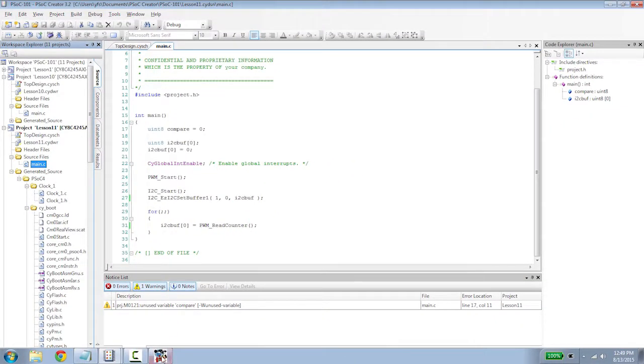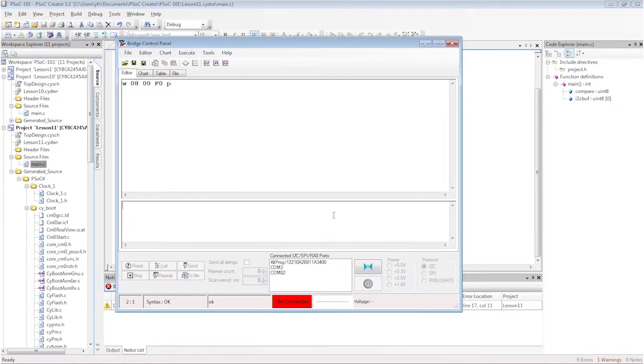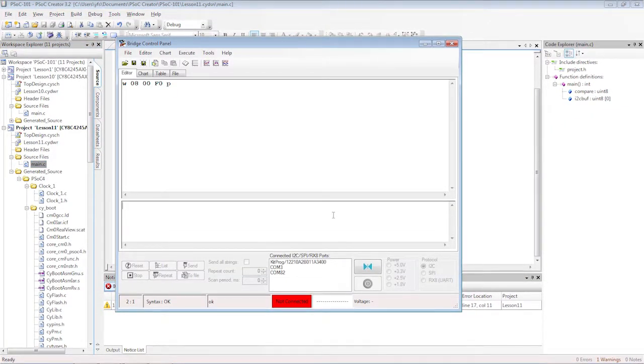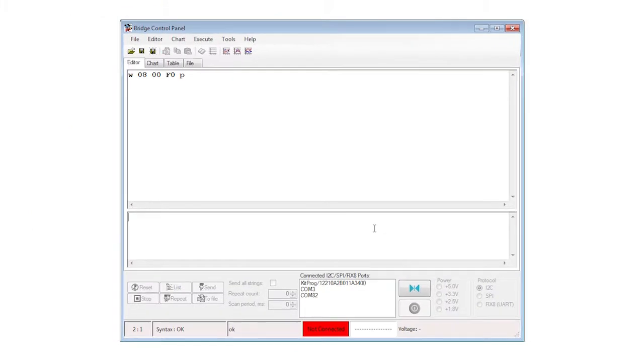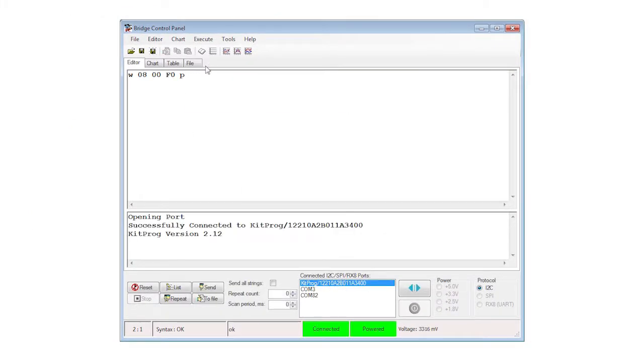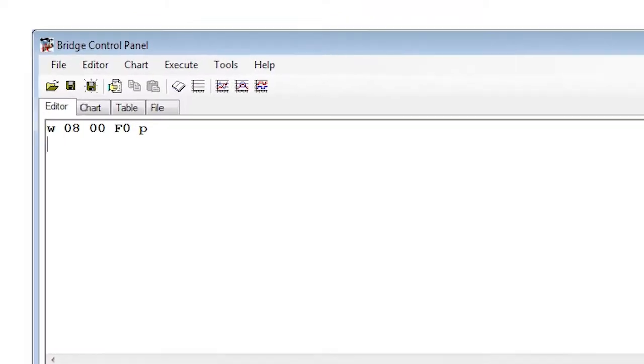Back in the bridge control panel, we connect as normal. Now I need a new command. Click in the editing panel and type control enter to create a new line. The new command starts with an R for read.